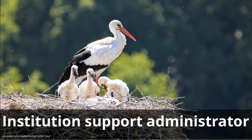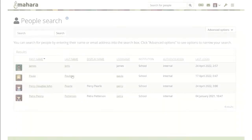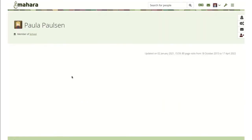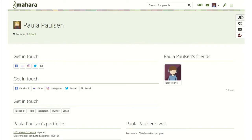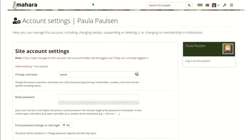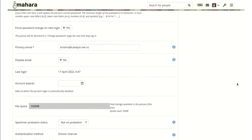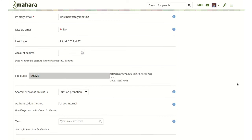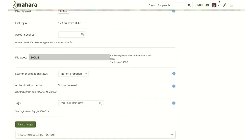The new role of Institution Support Administrator can be assigned to members of an institution who should be able to have staff permissions but also be able to masquerade as another member of the institution. They can change account settings for institution members and staff but cannot log in as institution administrators or change institution settings. This could be a role assigned to help desk staff to assist learners with their questions.